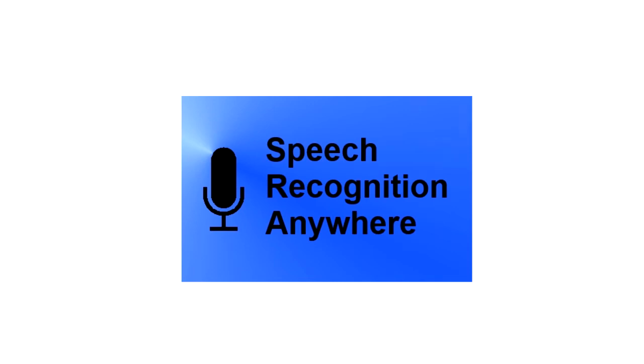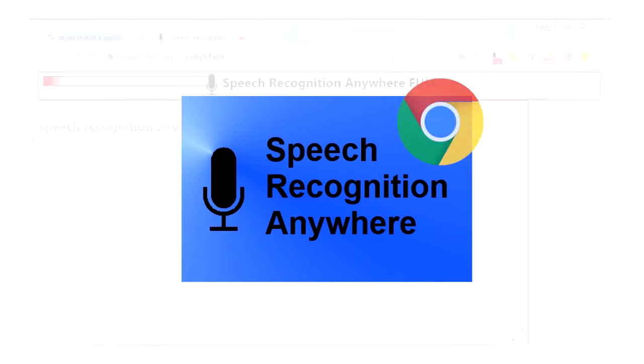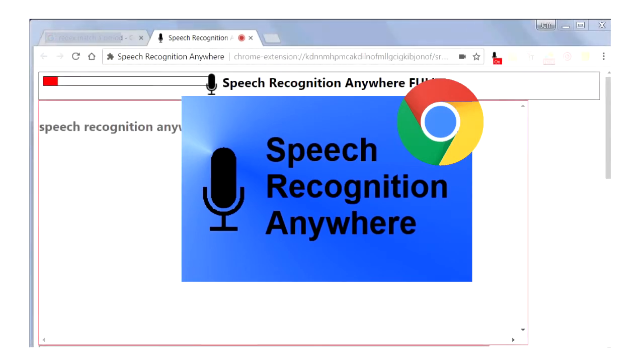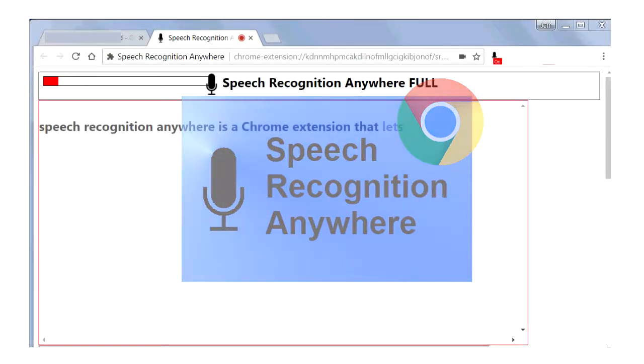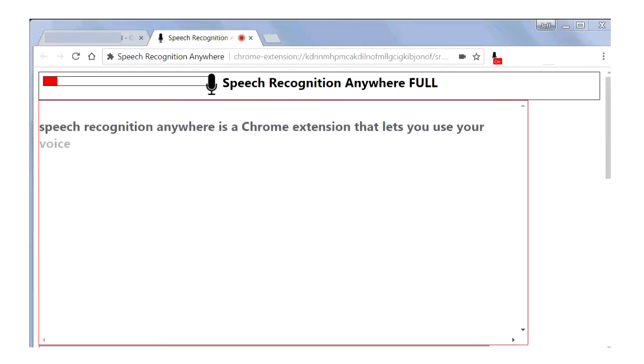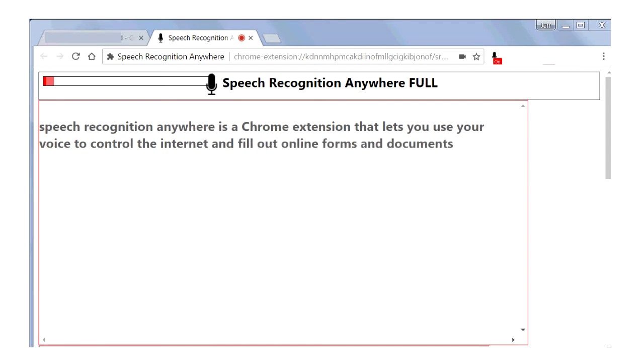Speech Recognition Anywhere is a Chrome extension that lets you use your voice to control the internet and fill out online forms and documents.